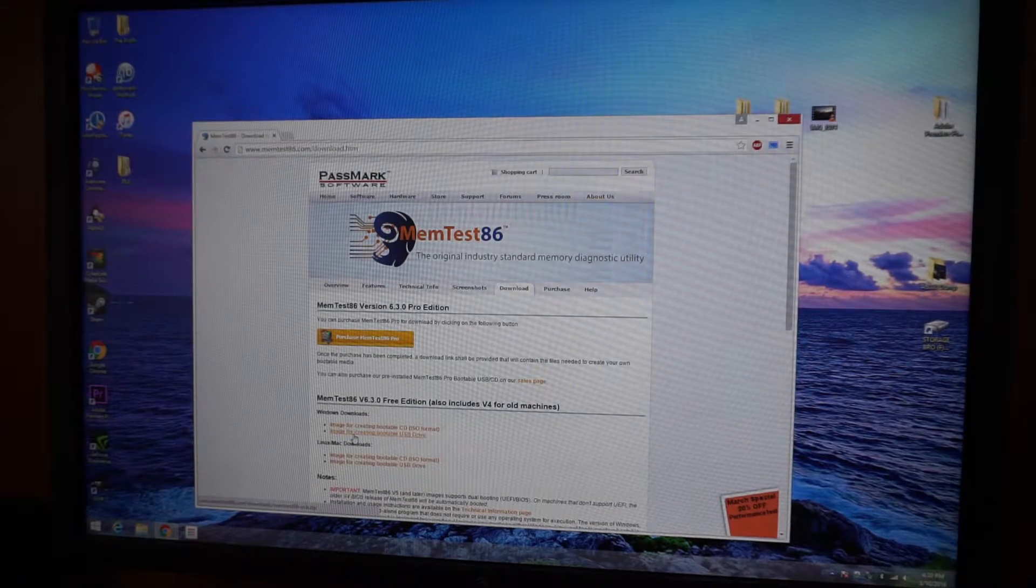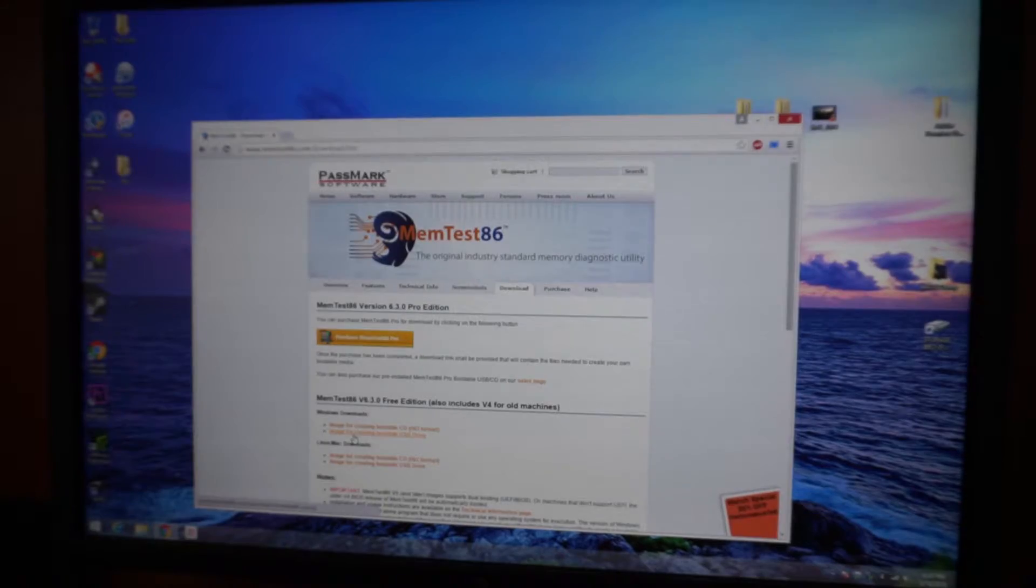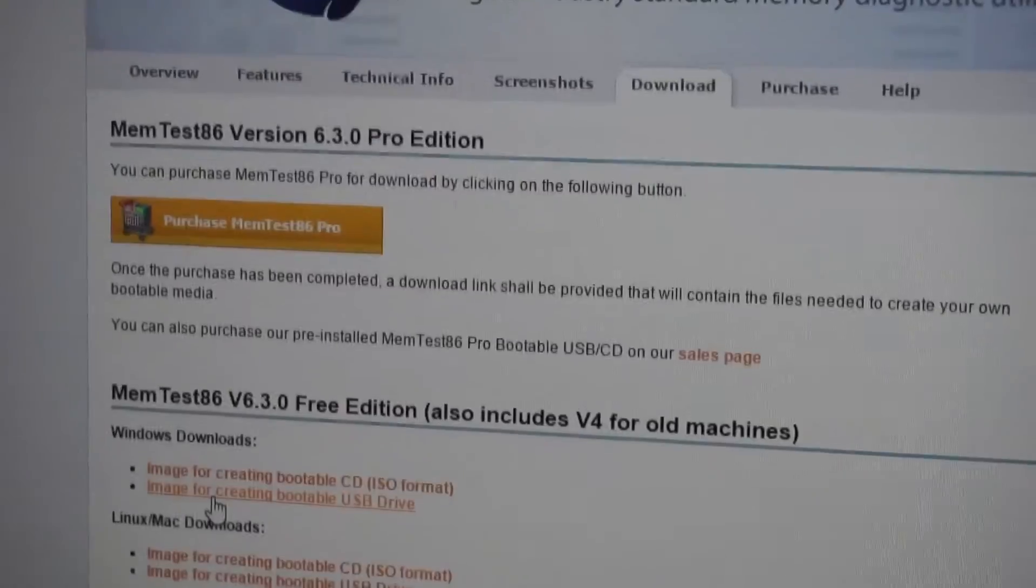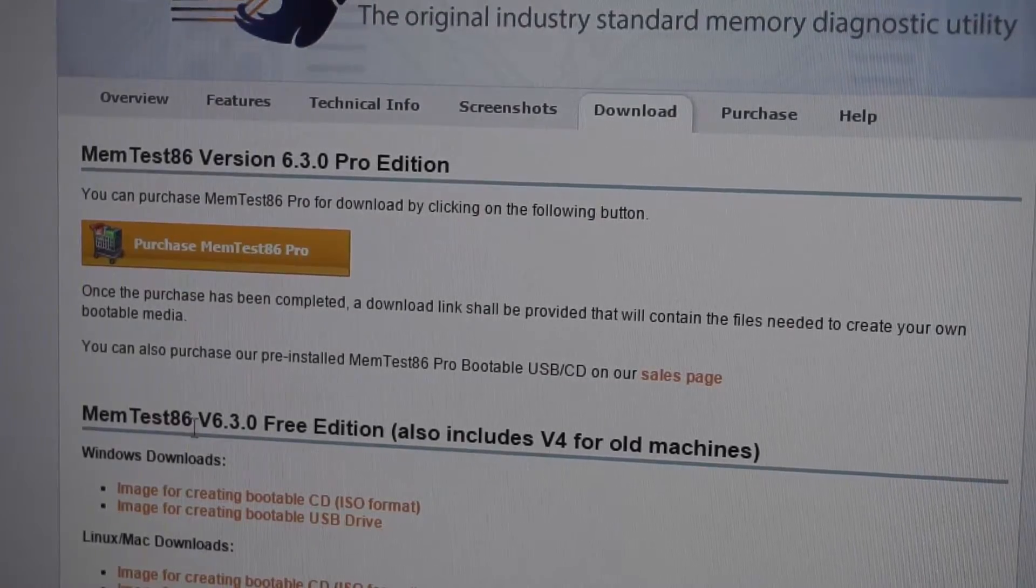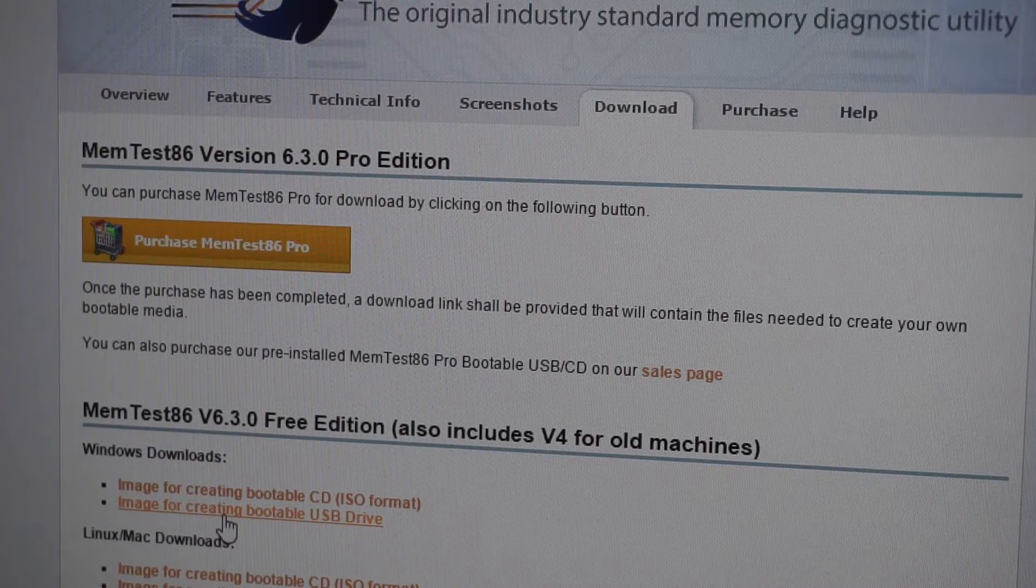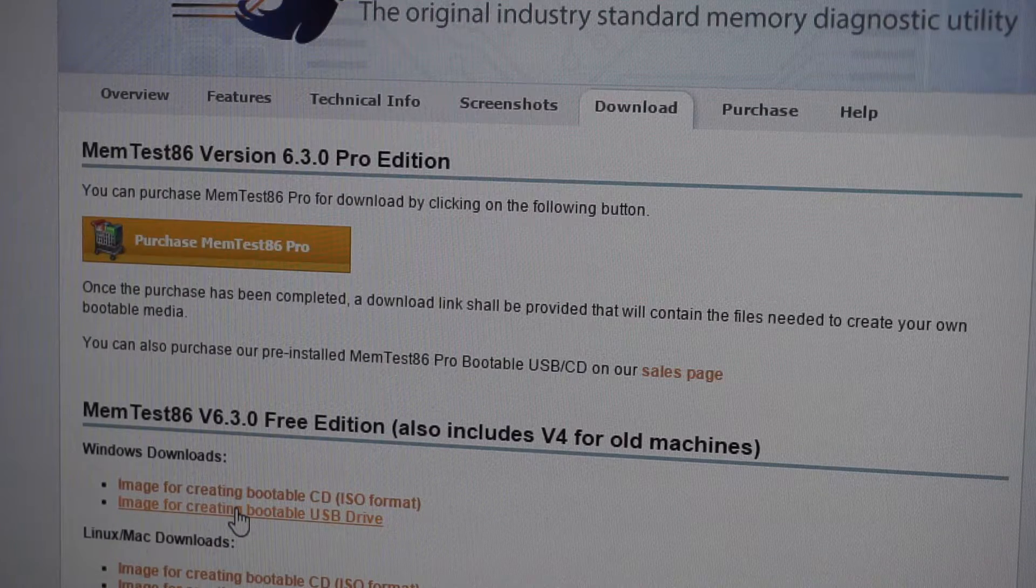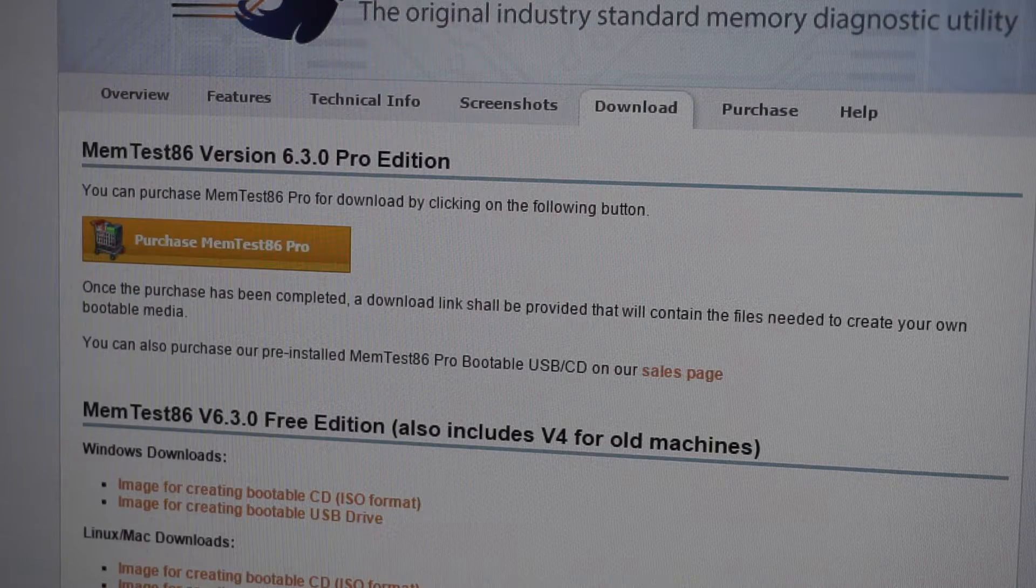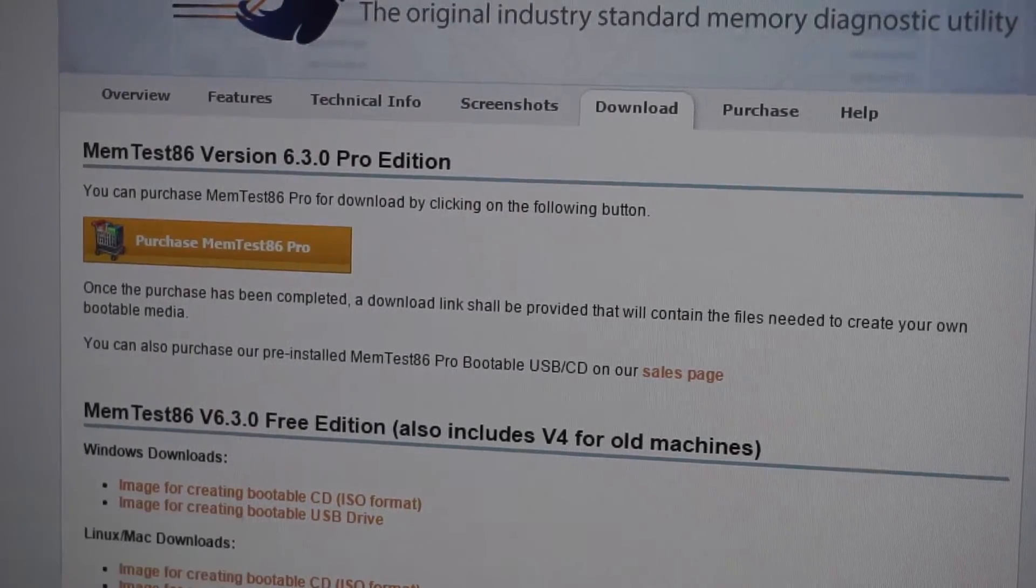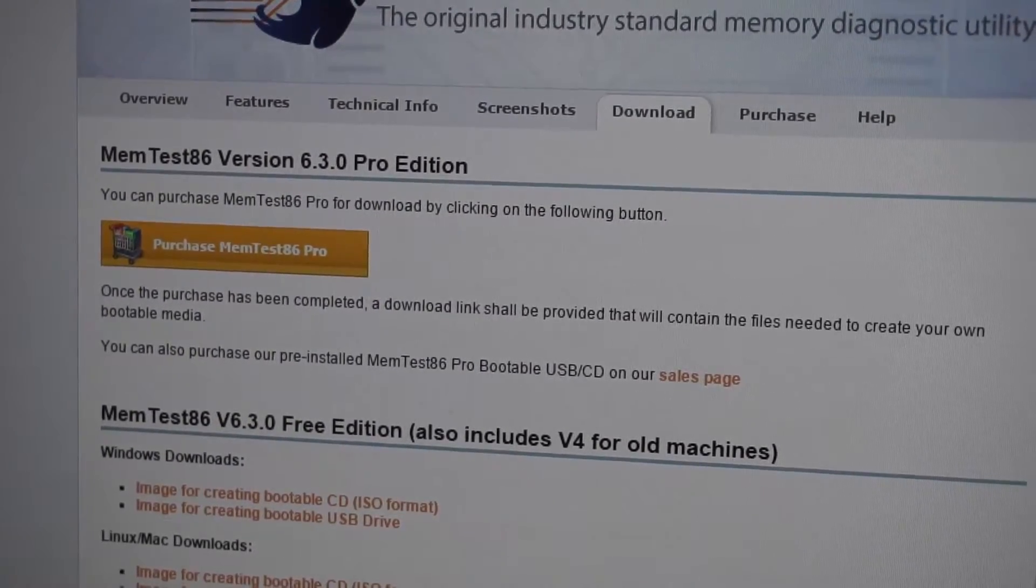The one that you want to select is down here, right here where it says image for creating bootable USB drive. That's the one we are going to use, so click on that. It'll download. I already have it downloaded so that doesn't matter.